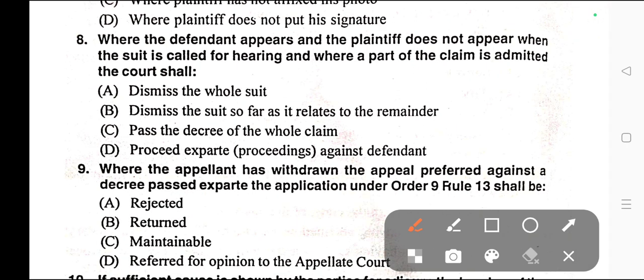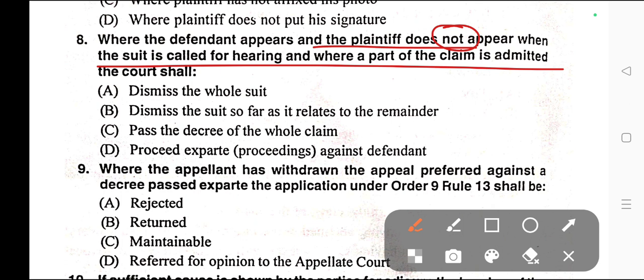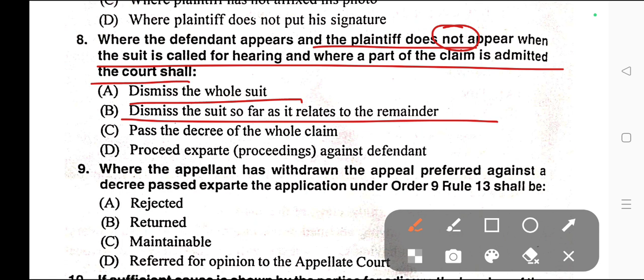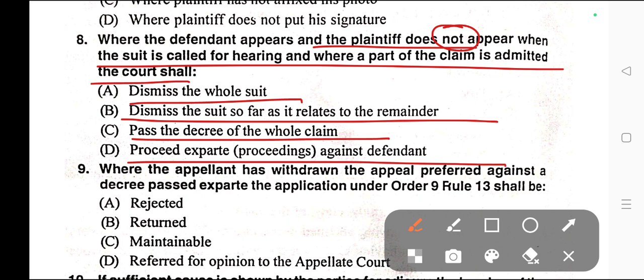Question number eight: Where the defendant appears and the plaintiff does not appear when the suit is called for hearing, and where a part of the claim is admitted, the court shall — A) Dismiss the whole suit, B) Dismiss the suit so far as it relates to the remainder, C) Pass a decree of the whole claim, D) Proceed ex parte against defendants. Correct answer is option B — dismiss the suit so far as it relates to the remainder. This is related to Order 9 Rule 8.